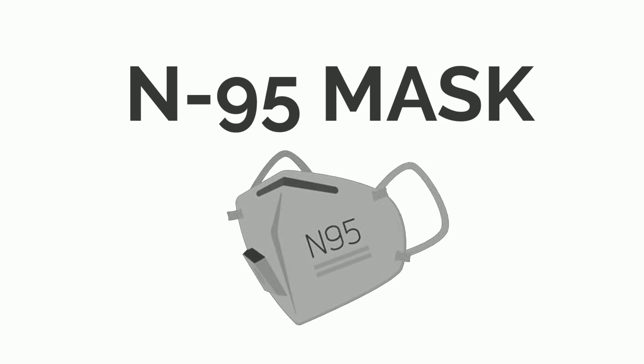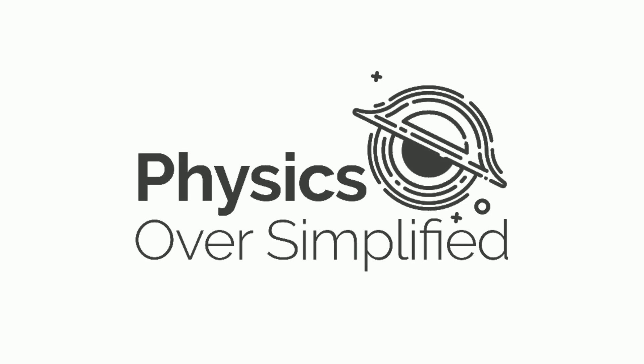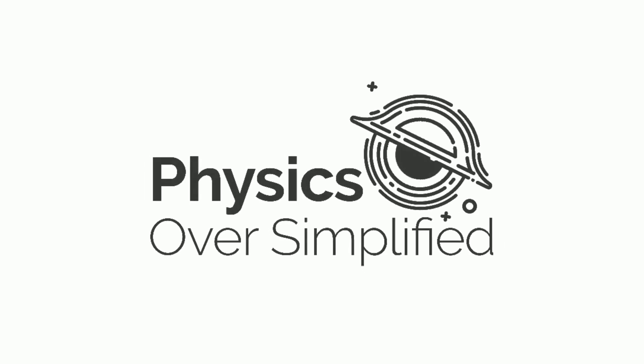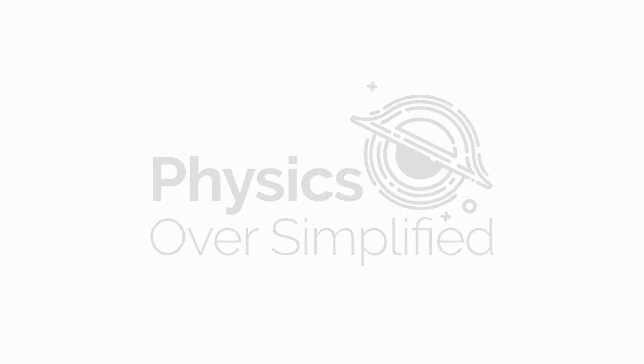How many of you have heard of N95 mask before this year? Not much, right? Have you ever wondered how this mask works? It's entirely different from the normal filters or strains. Wanna know? You are at the right place. Welcome to Physics Oversimplified.